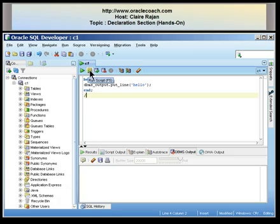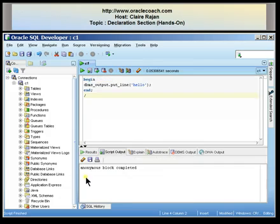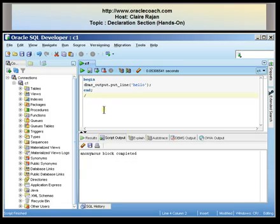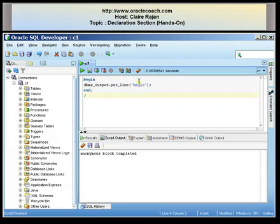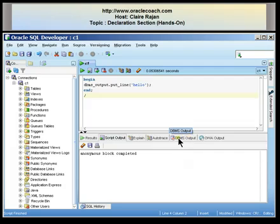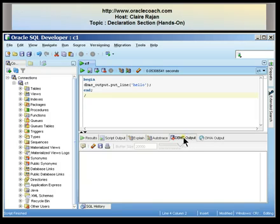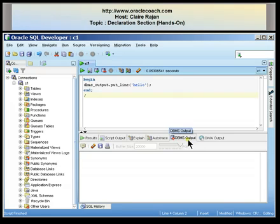It's the second icon on this panel. I'm going to select it. It tells me that the block has completed successfully. Now because this was a DBMS output line statement, something was displayed on the screen — the word 'hello'. You can look at the DBMS output tab to see what was displayed, but at this time nothing is being displayed because the DBMS output has not been enabled.